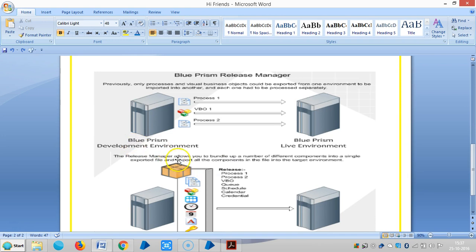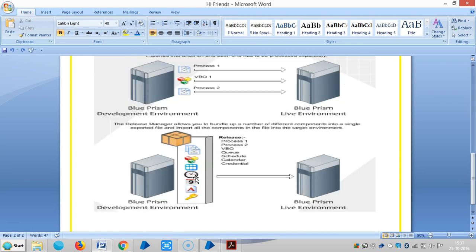By using the Release Manager, it allows us to bundle up a number of different components into a single export file, and we will import all the components in the file into the target environment — in one package or one release. We can import or export processes, business objects, workflows, schedules, calendars, as well as credentials.